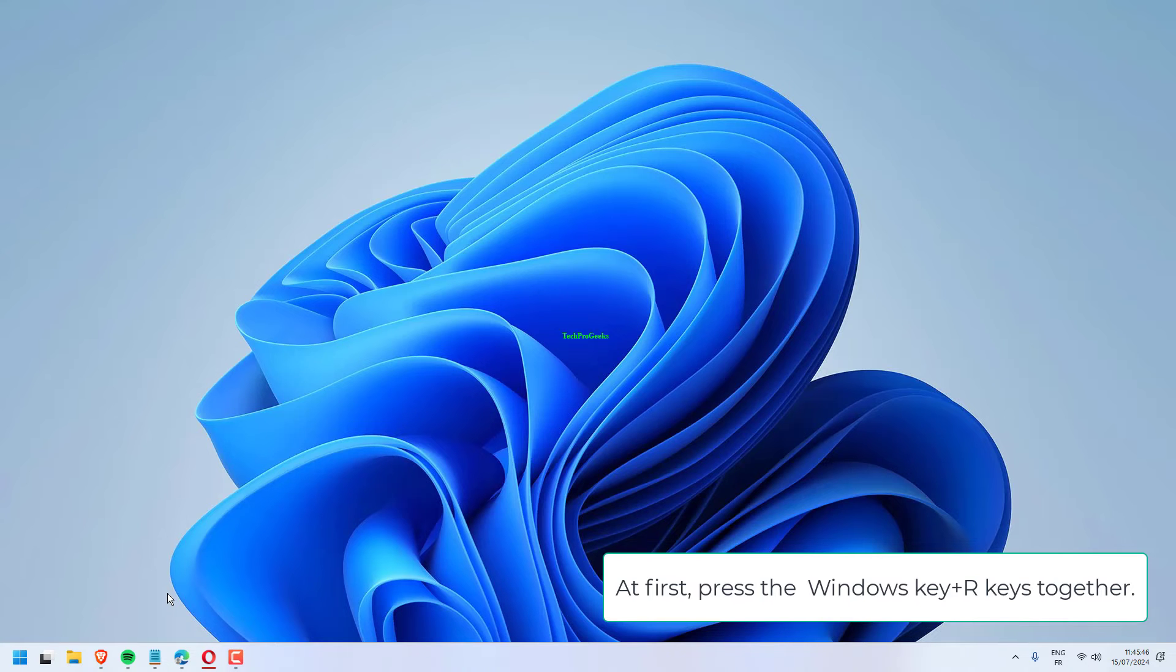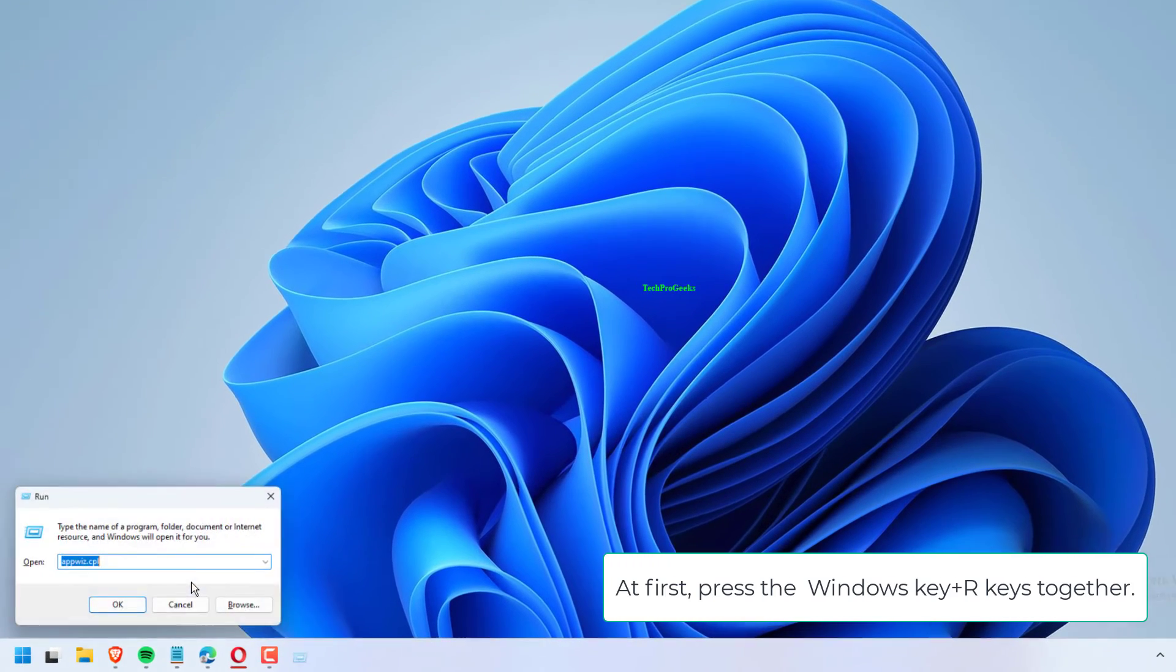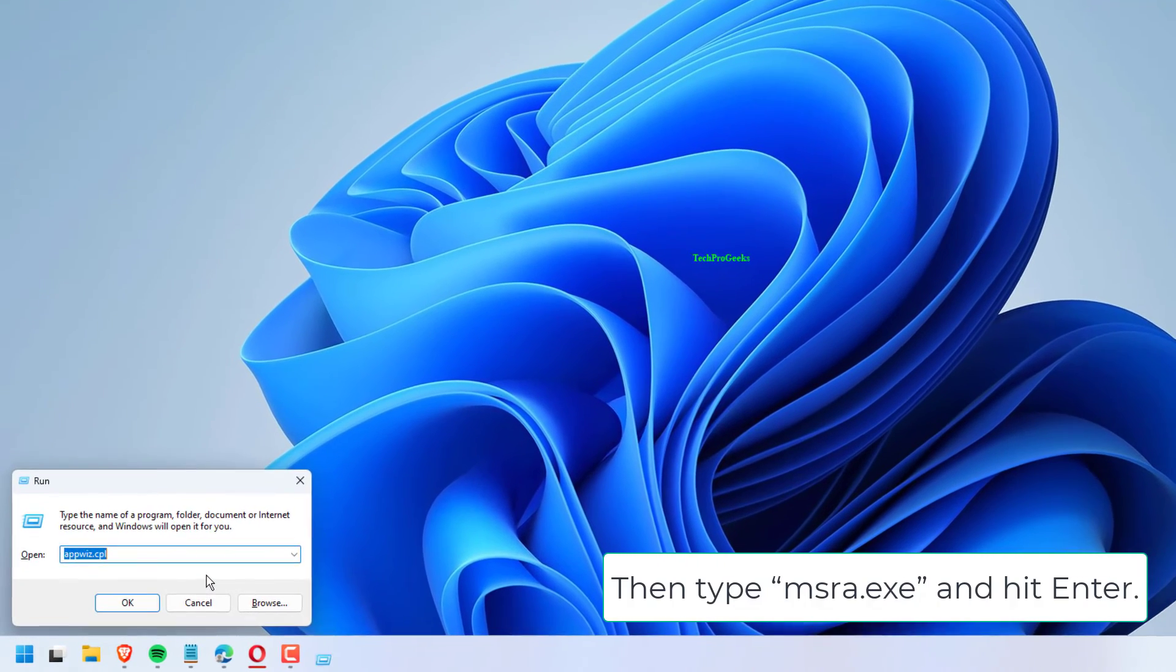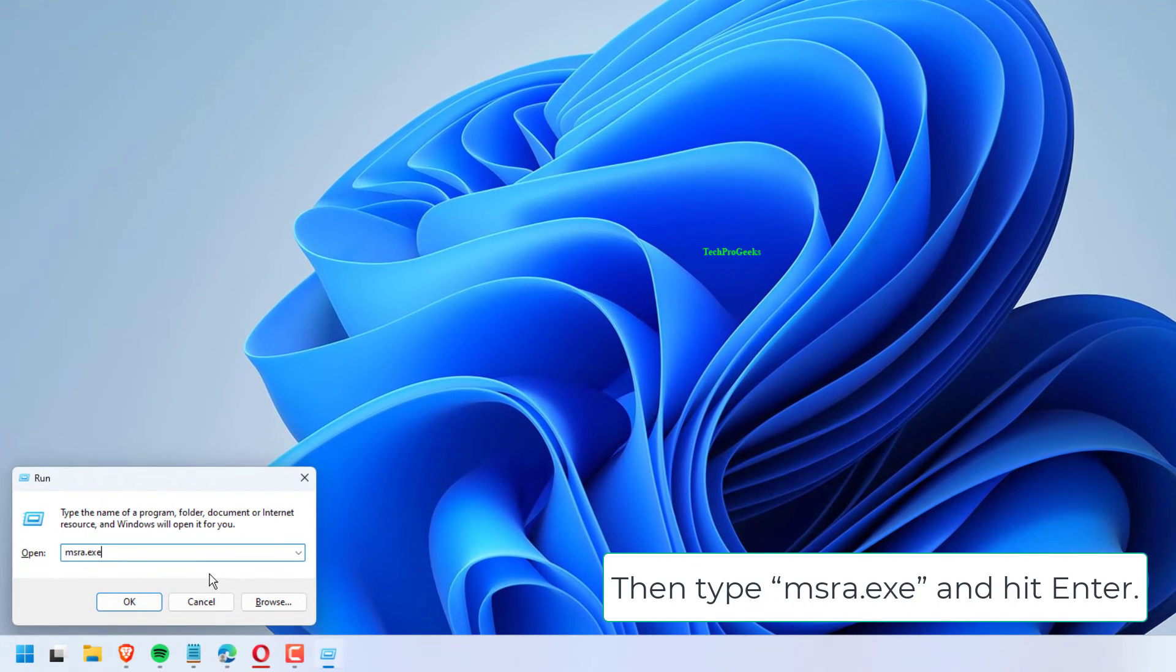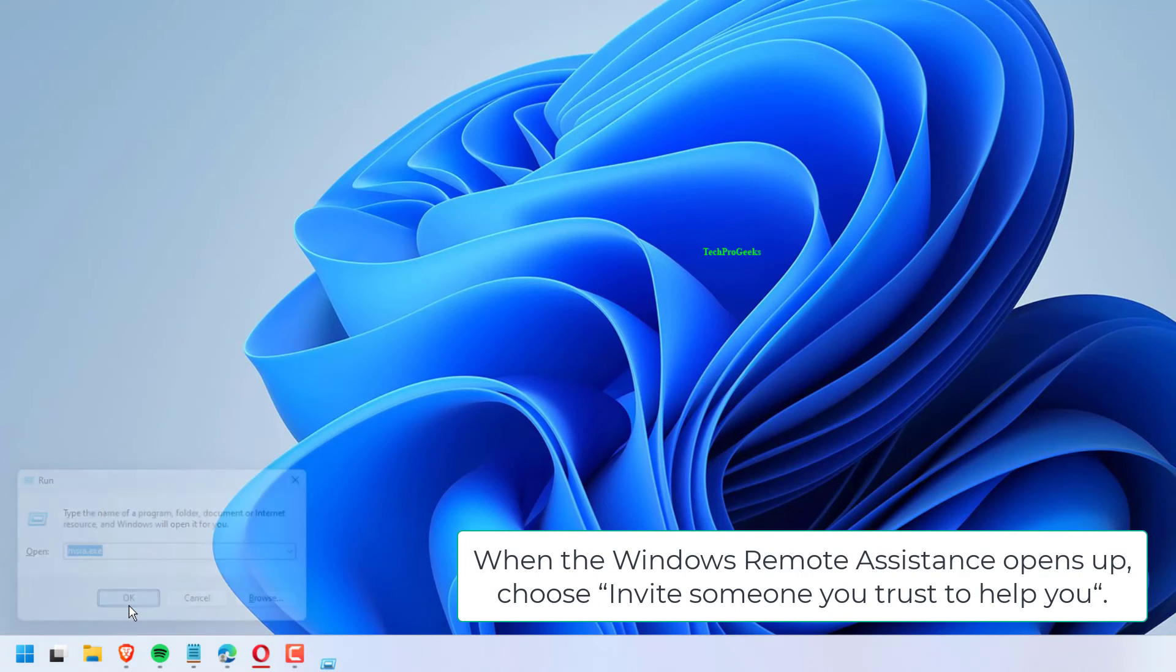At first, press the Windows key plus R keys together. Then, type msra.exe and hit Enter. When the Windows Remote Assistance opens up, choose Invite someone you trust to help you.